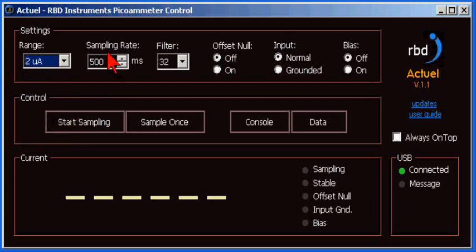Next, you can change the sampling rate, which is how often a measurement will be acquired, from 25 milliseconds to 10 seconds. For most spectrometer applications, 500 milliseconds is about right.